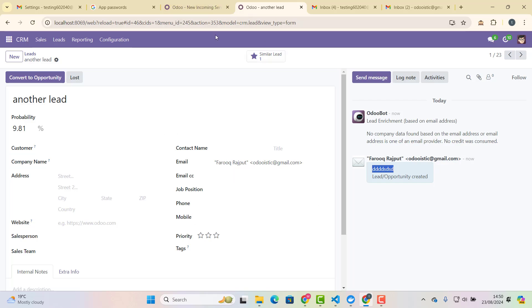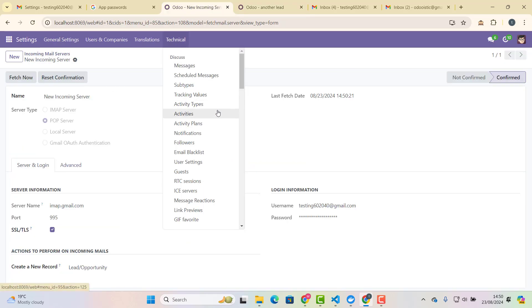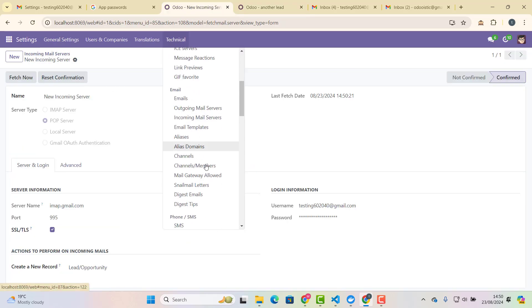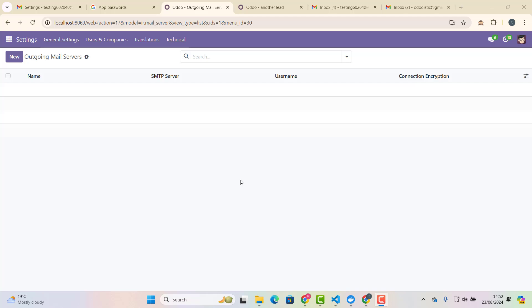So now let's talk about outgoing server now. So if you go in technical now, and choose outgoing server. Okay. Outgoing mail server and outgoing mail server is responsible for sending your emails from your email client or applications to the recipient's email server. So this process is managed by the SMTP, Simple Mail Transfer Protocol. So we will choose SMTP, SSL, and I will just show you what is the process.